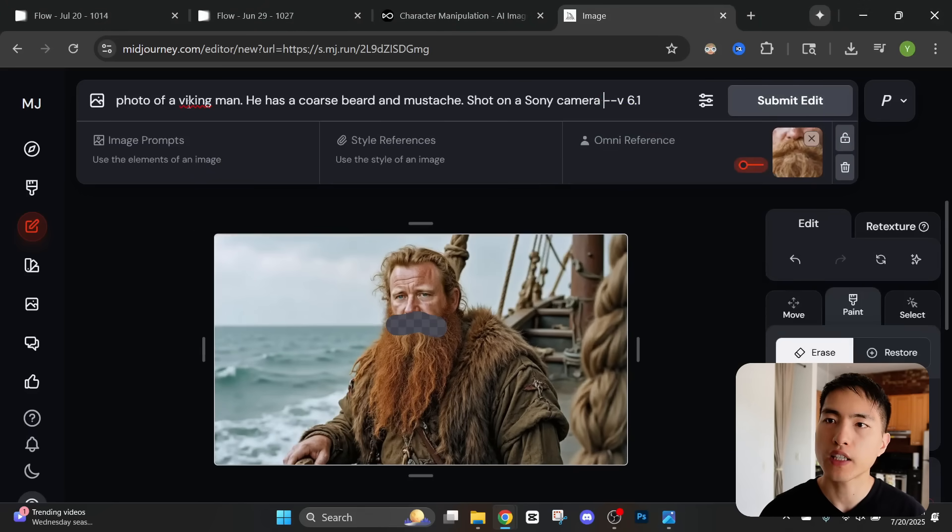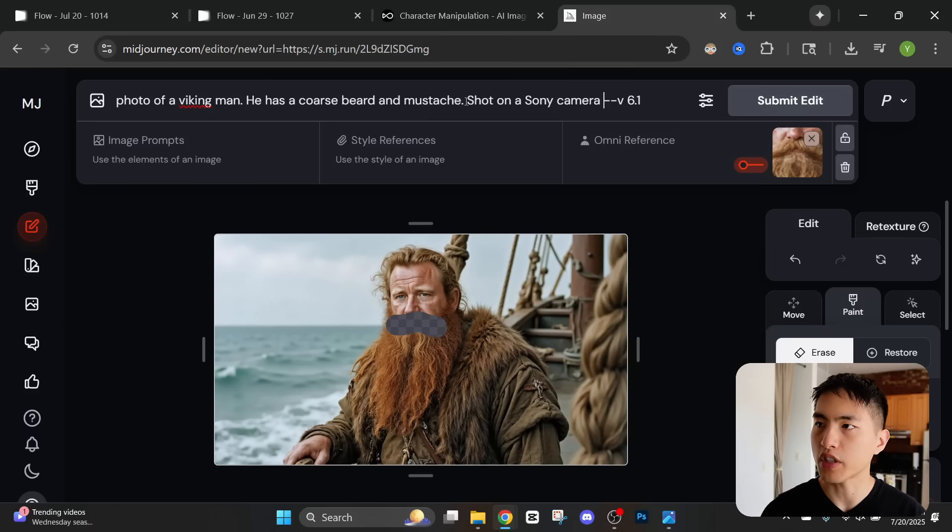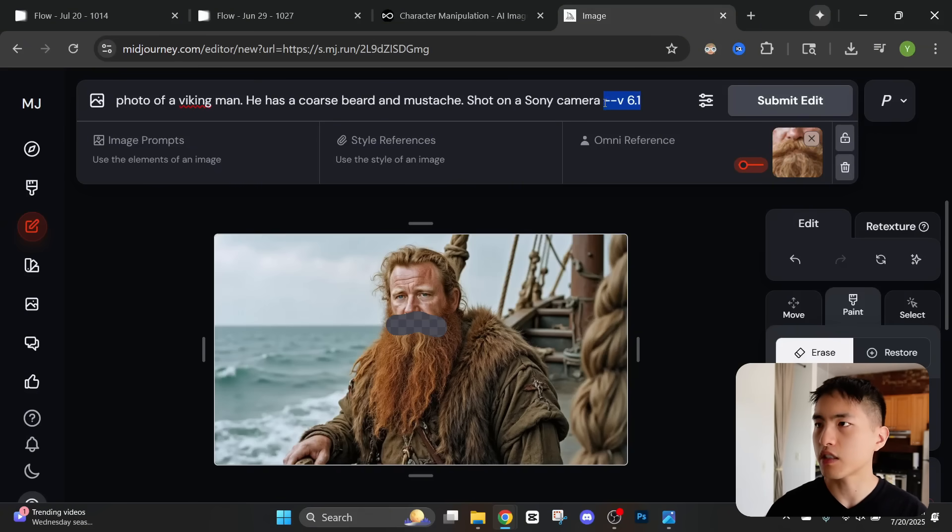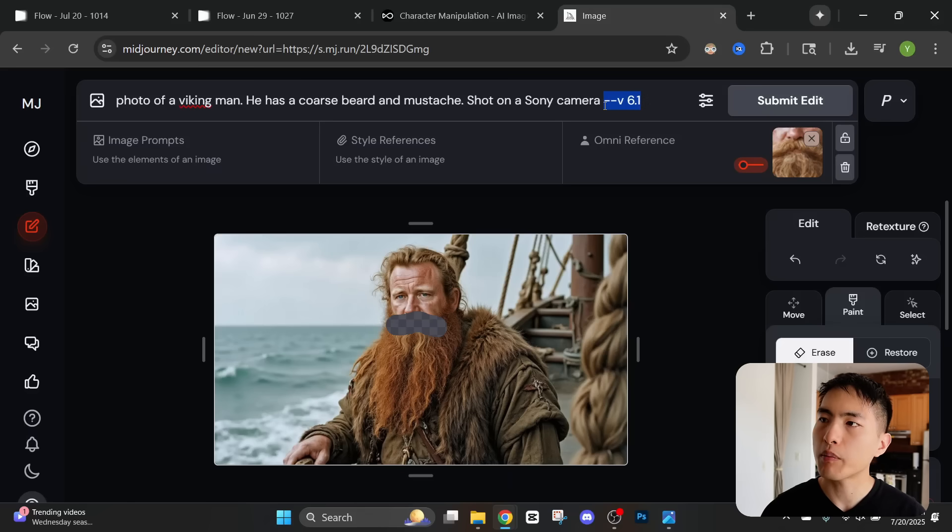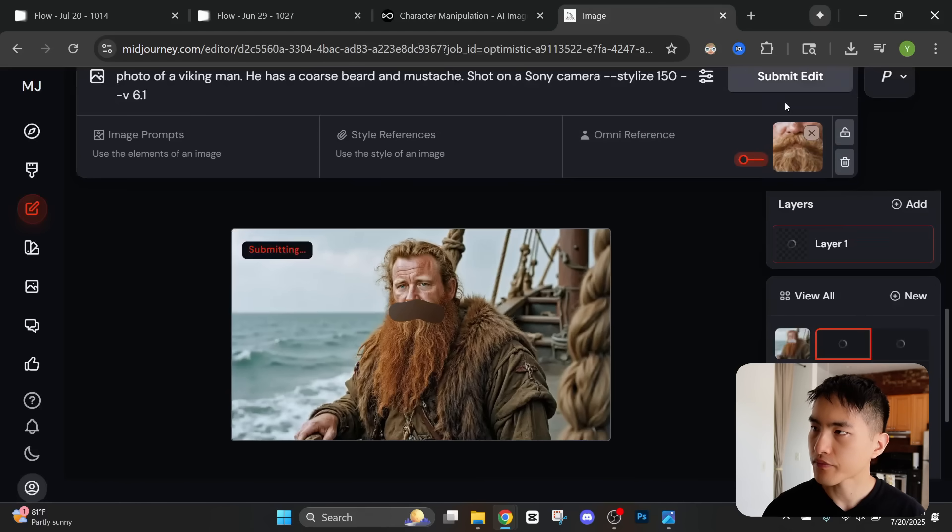Inside the prompt I'll roughly describe what the mustache should actually look like. I'll say it's a photo of a Viking man. He has a coarse beard and mustache shot on a Sony camera. Then also make sure you add this --v6.1. This is an older version of Midjourney that's compatible with using this omni reference feature inside the editor. Let's submit this.